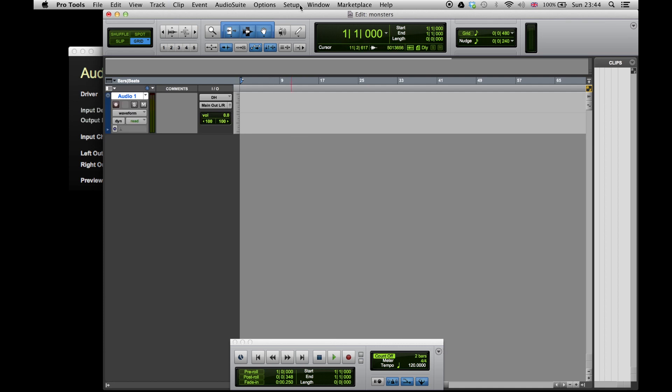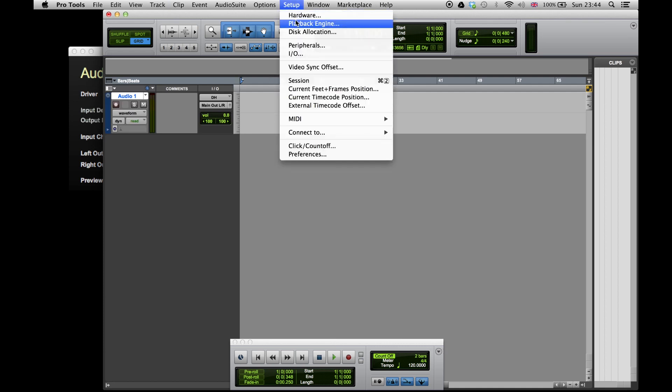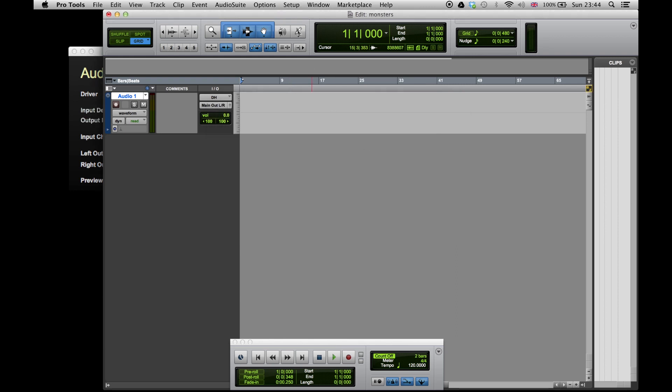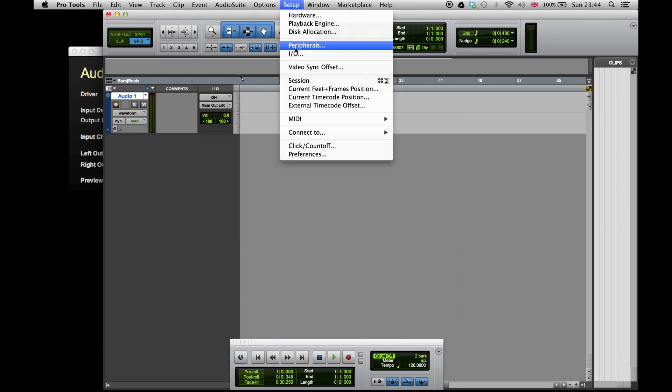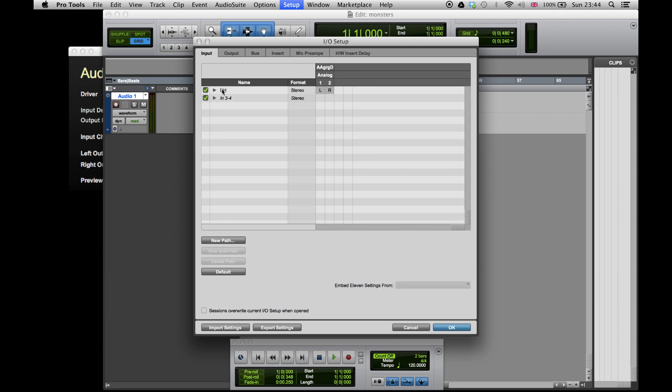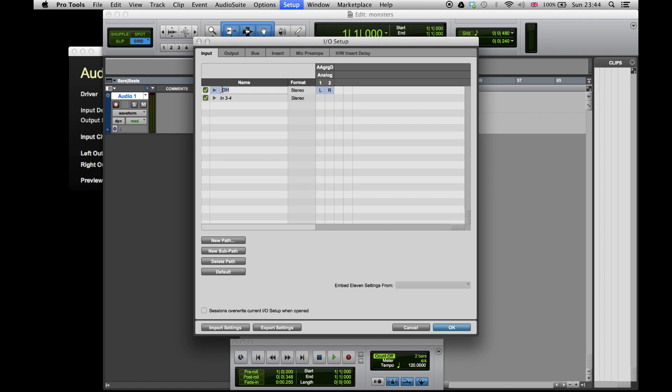Go to Setup, Playback Engine and choose the Aggregate Device. You can also check your input output setup and rename the inputs if necessary to make them easier to find when selecting inputs on an audio or auxiliary track.